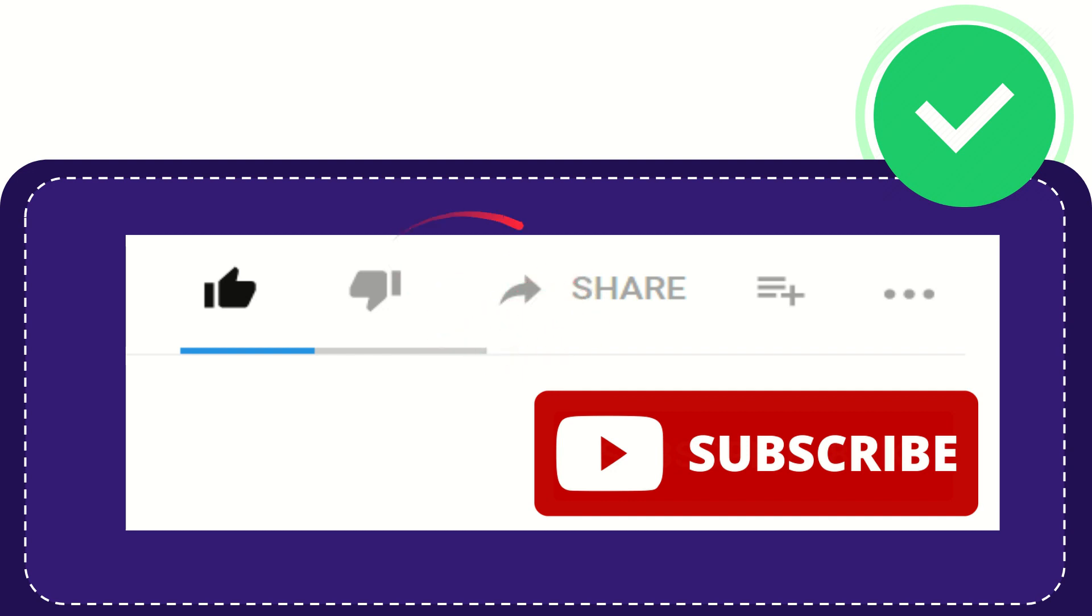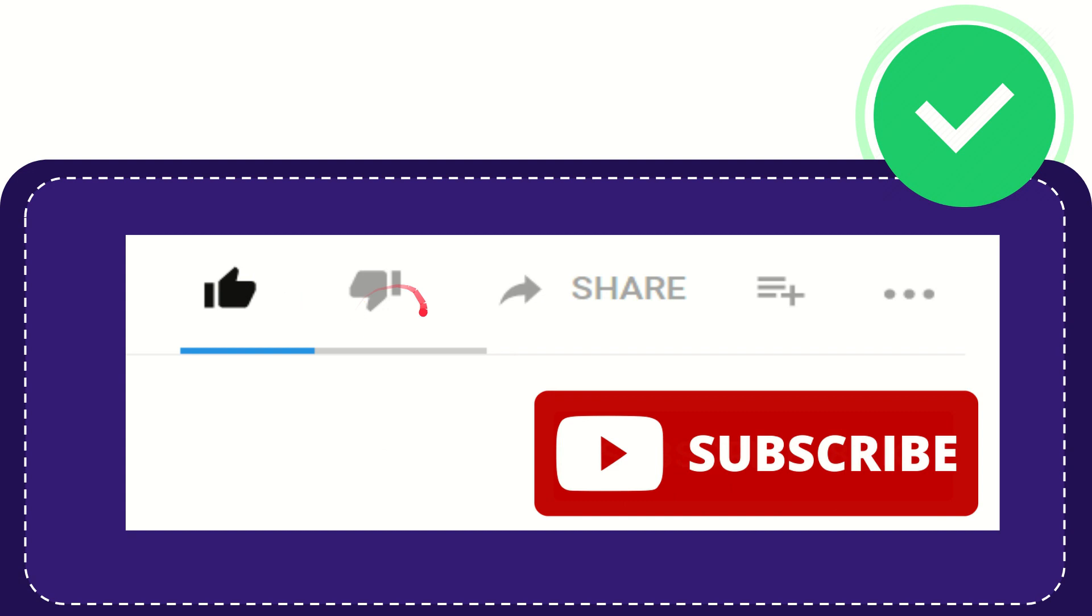If you find this video is very useful you can help this channel to grow by subscribing this channel. Please press this subscribe button and don't forget to like this video.